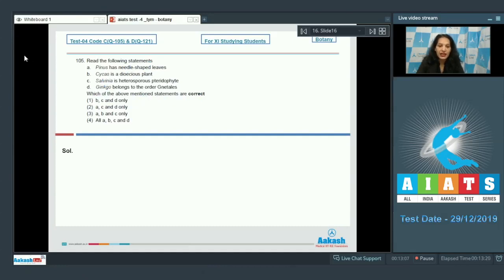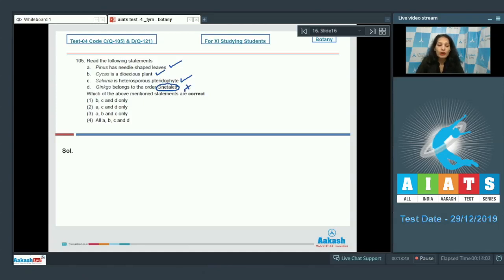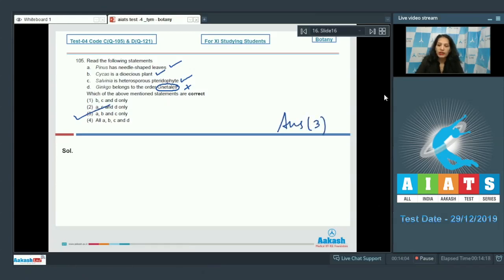Question 105: Which of the following statements are correct? Pinus has needle-shaped leaves — true. Cycas is a dioecious plant, meaning male and female sex organs are on separate bodies — also true. Salvinia is a heterosporous pteridophyte — true. Ginkgo belongs to the order Netales — false, because Netales is the most advanced order of gymnosperms, whereas Ginkgo belongs to the primitive order Ginkgoales. Therefore, statements a, b, and c are correct. The correct option is option 3.